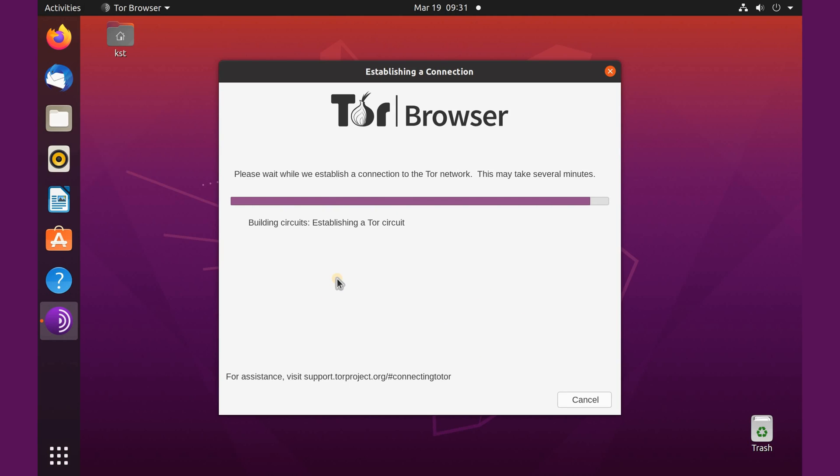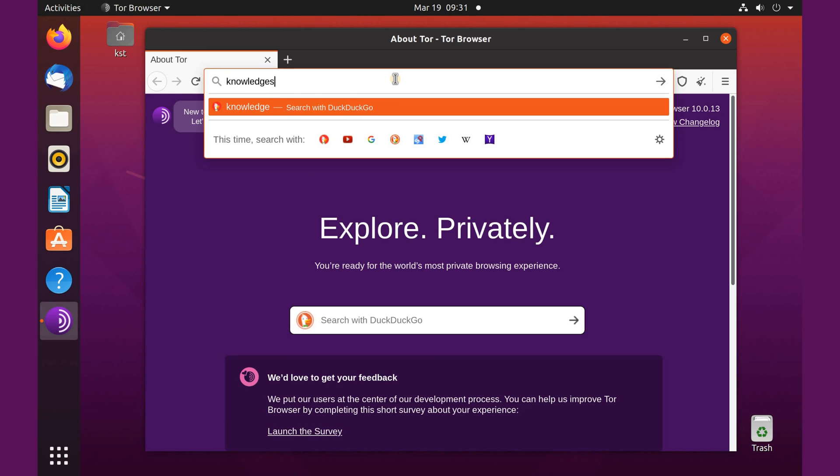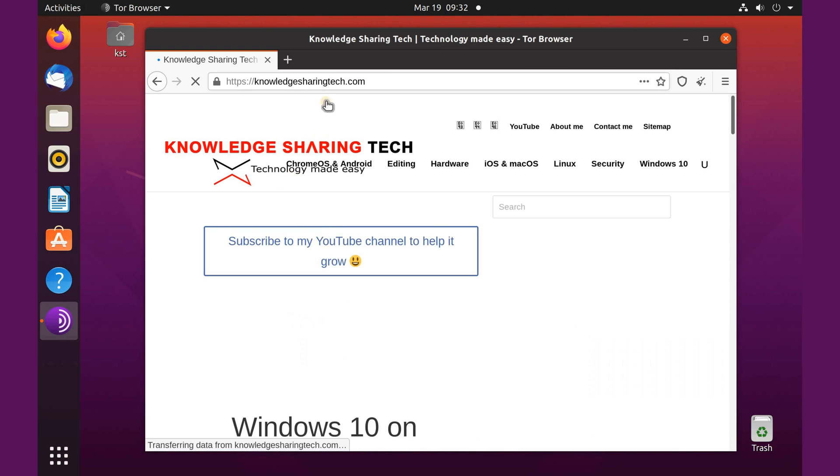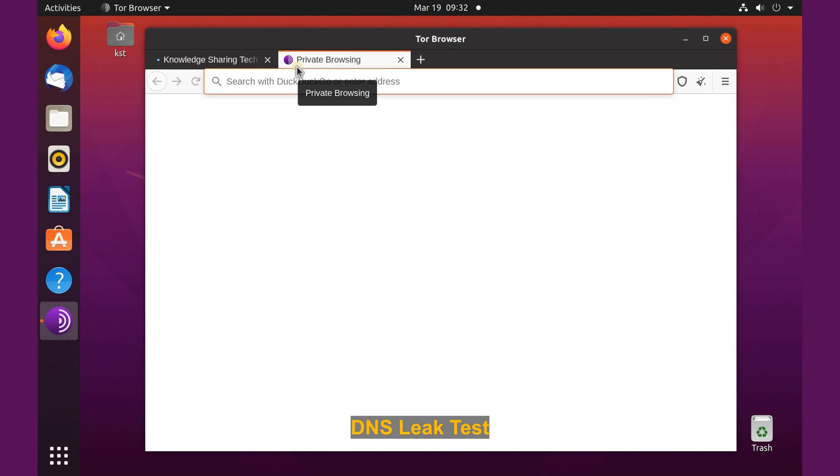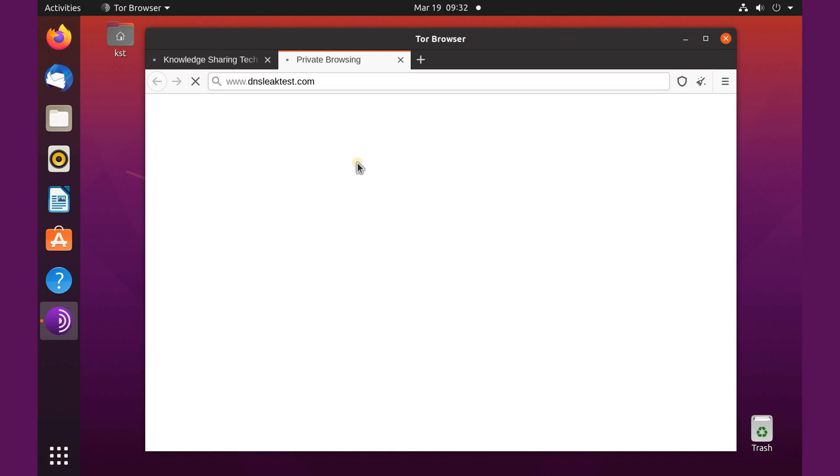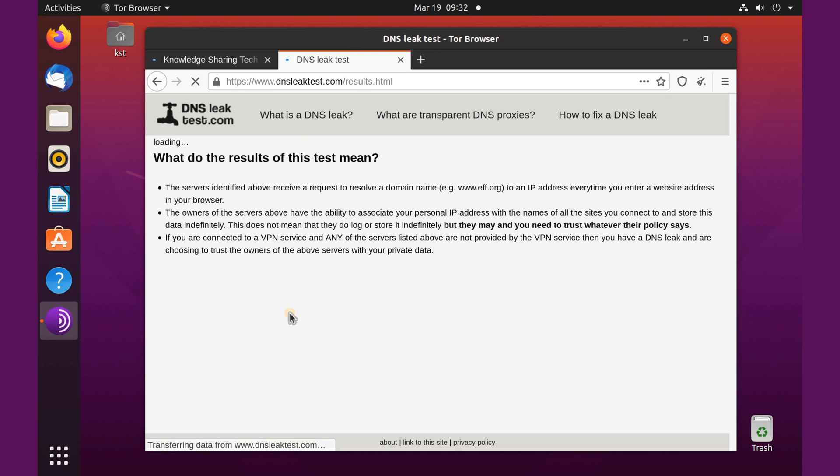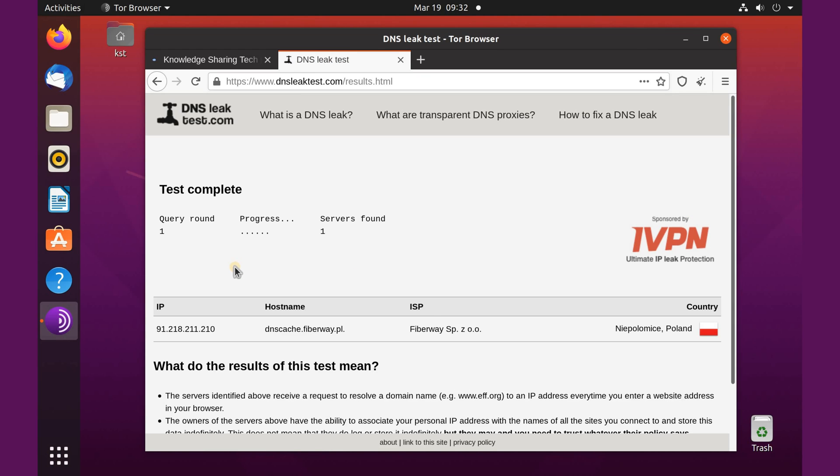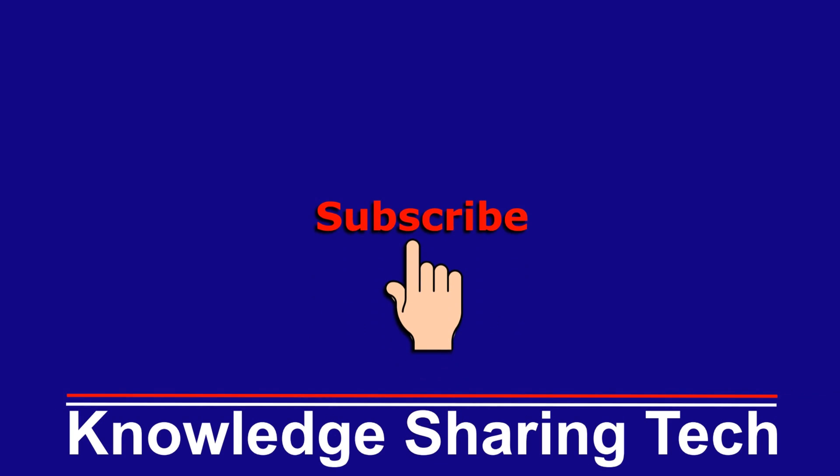And here Tor browser launching, and here it is launched. Let me try my website. And here's my website, it is working. So let's try DNS leak to see if it's really anonymizing your IP. So let's do a standard test. And here I'm sure that this is not my IP, so let's perform the standard test. And you see that my IP is in Poland whereas I am actually in Canada.